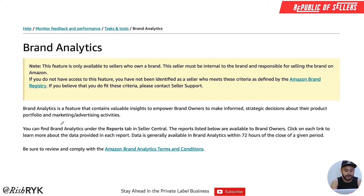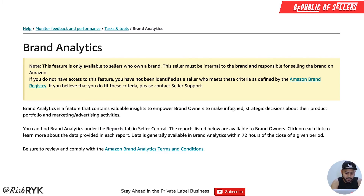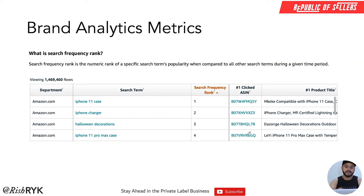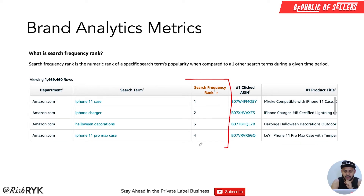Let's look at the definition of Brand Analytics as per Amazon: 'Brand Analytics is a feature that contains valuable insights to empower brand owners to make informed strategic decisions about their product portfolio and marketing and advertising activities.' You can find this under the Reports tab in Seller Central. Now let's understand what you're looking at on screen, because if you don't understand the data you won't be able to make sense of it. The first column you'll see is called 'Search Frequency Rank.'